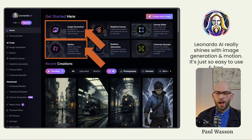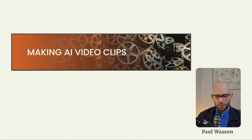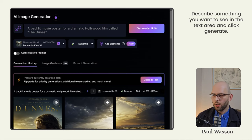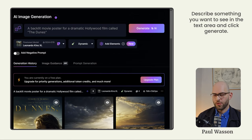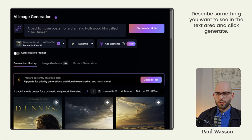For this video, we're going to be focusing on where Leonardo AI's strengths really shine through: image generation and motion for making AI video clips starting with just simple text. The image generation functionality is as simple as it is everywhere else — all you have to do is type in a simple text prompt. I took inspiration from Dune and wrote 'a backlit movie poster for a dramatic Hollywood film called The Dunes.' After you click generate, you'll notice that the credits in your wallet have been reduced by 16. Every day you're given 150 free credits, so it's important to spend them wisely.